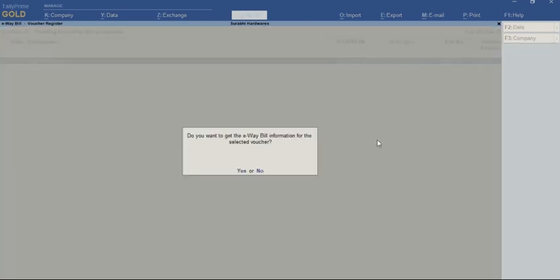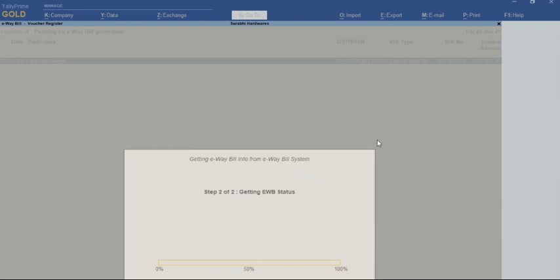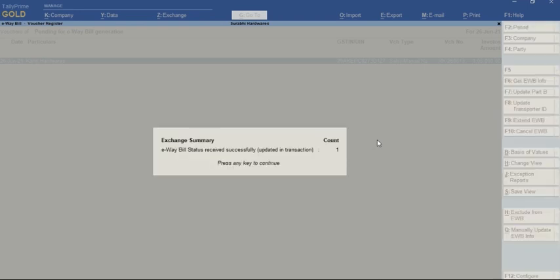You will get a message asking 'Do you want to get E-way bill information for the selected voucher?' I'll select yes. As you can see, the information is being sent to the E-way bill system.